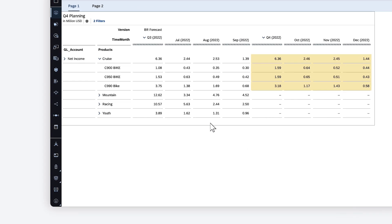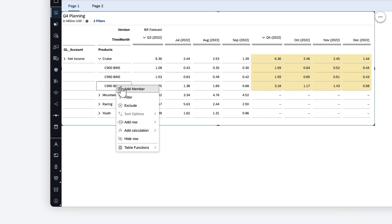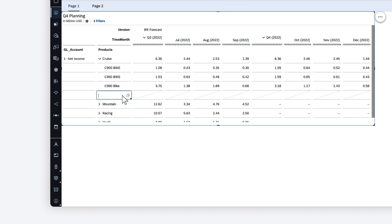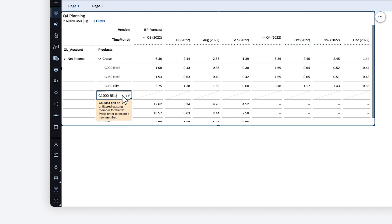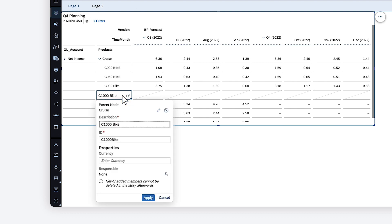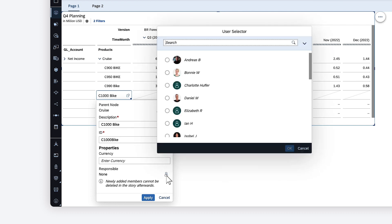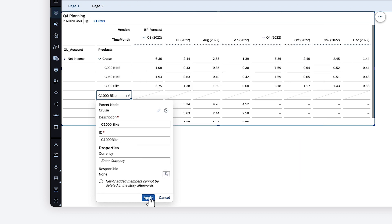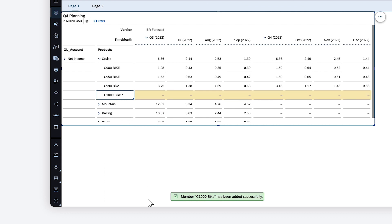You can also add new members to your dimensions on the fly. When you enter a name in the cell, SAP Analytics Cloud checks if this is an existing member that's currently excluded, or if it's a new member. For new members, you're prompted to enter a description and ID, specify the currency, and choose the user responsible for planning. All the cells for the new member are automatically unbooked and ready for values.